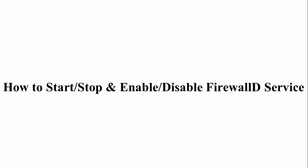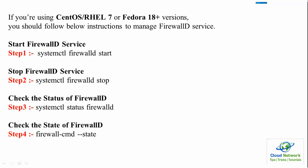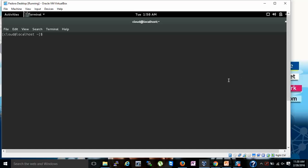Now I will show you how to start, stop, enable, or disable the FirewallD service on Red Hat Linux or Fedora. This is my Fedora 23 workstation desktop — you can use any version or flavor of Red Hat, including server. For step 1, I am going to type systemctl.